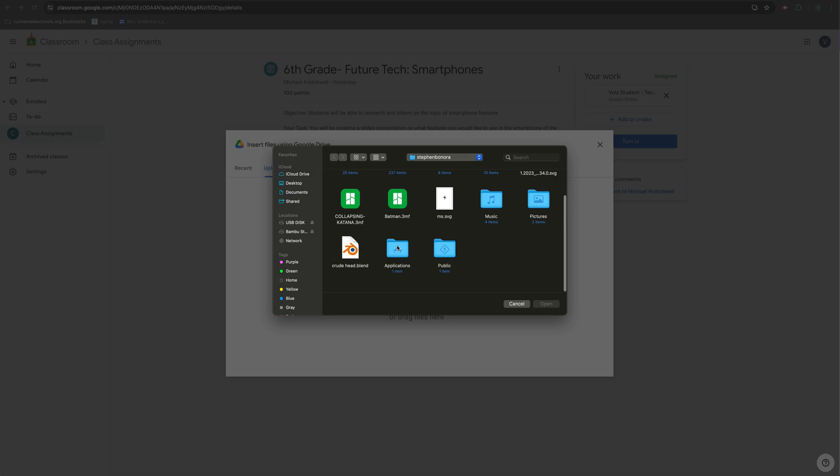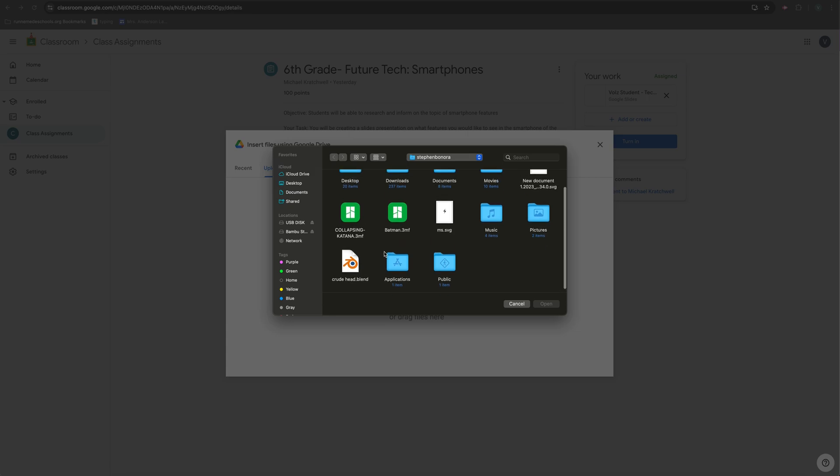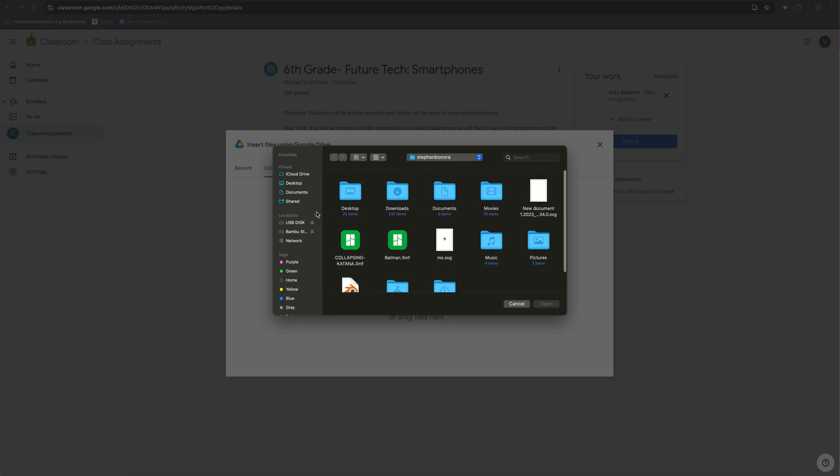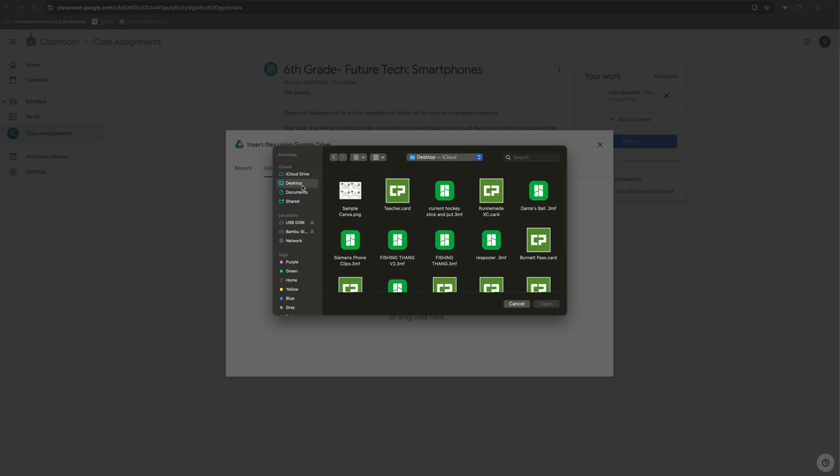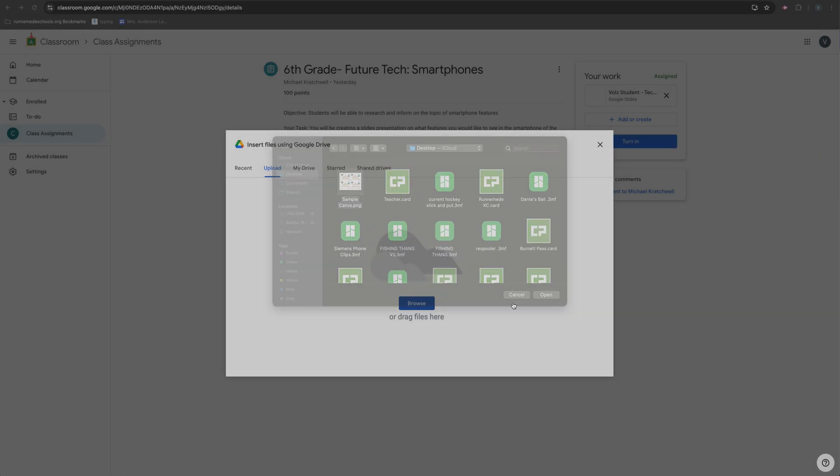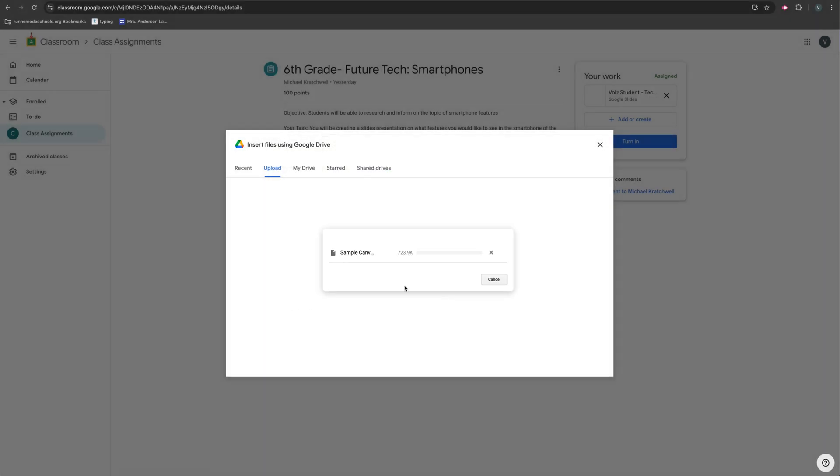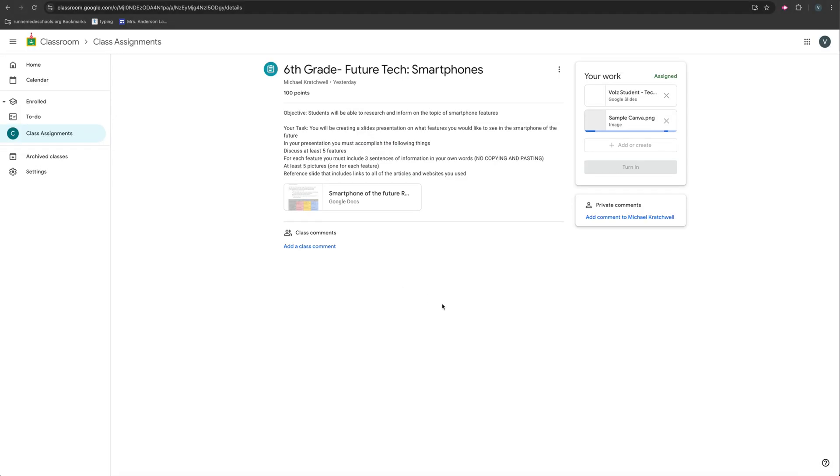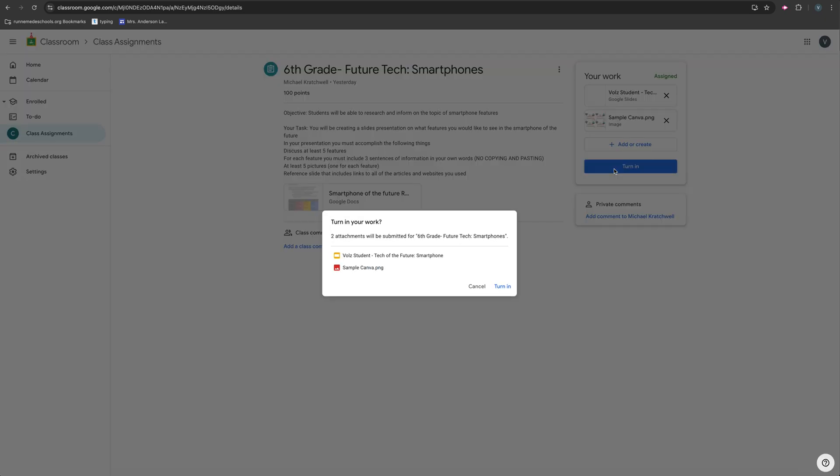And then if I go to my desktop, my sample Canva is here. I click Open. And then it attached. And then I can click Turn In.